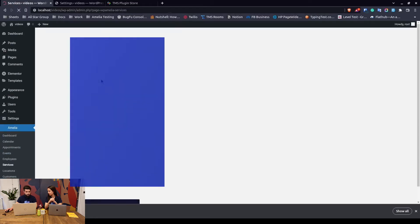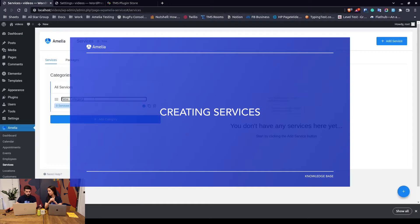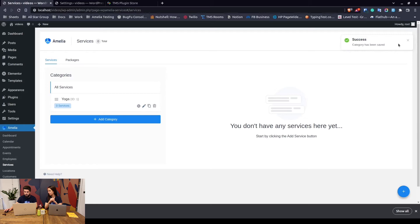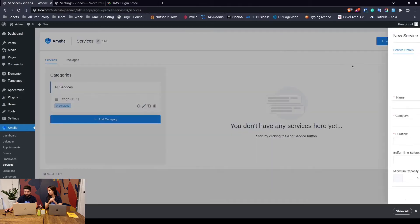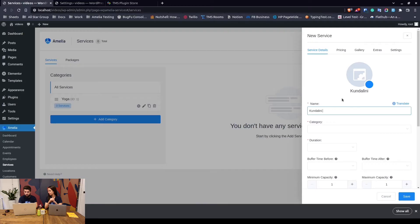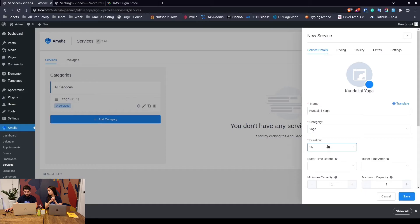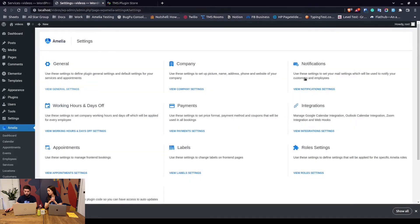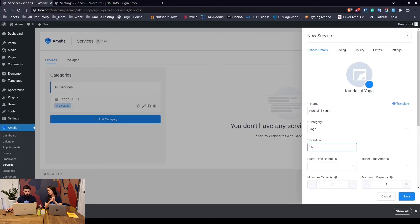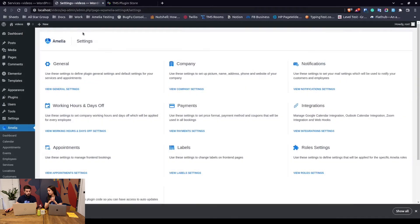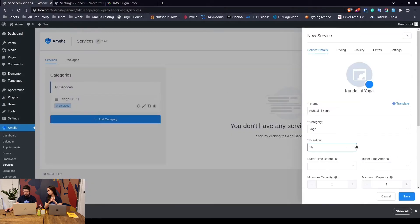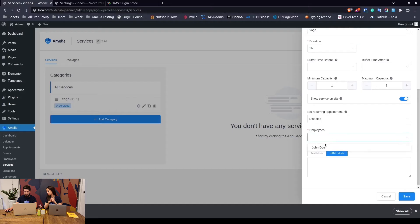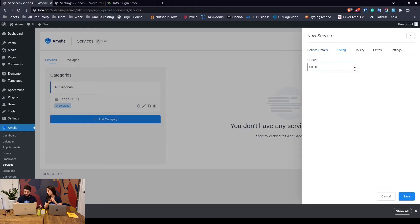Once you have the employee created and configured his working hours, it's time to create a new category which we will call yoga for example. We will add a new service - once we add the service we can say yoga which is in the yoga section and its duration is one hour. You'll notice these timeslot steps are currently set to 30 minutes. You can reduce them to 5 minutes, 1 minute, extend them to 1 hour, 2 hours in the general settings of Amelia. In here you configure the default time slot step. Let's just say that we will use the service duration for booking a time slot on the front end.